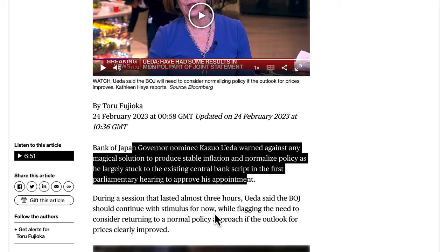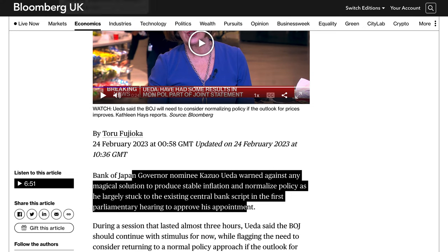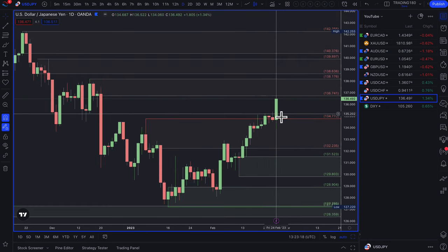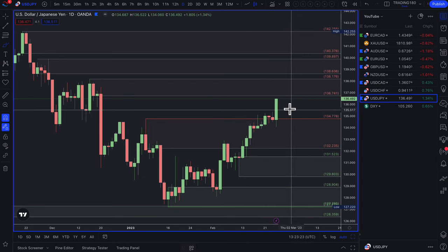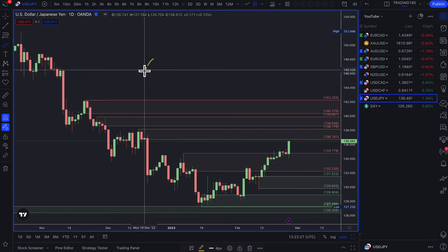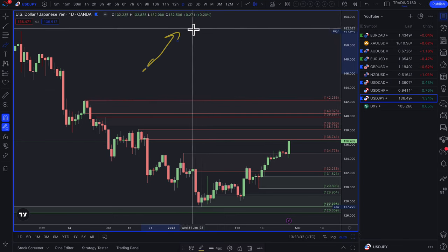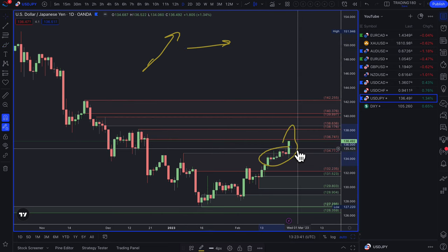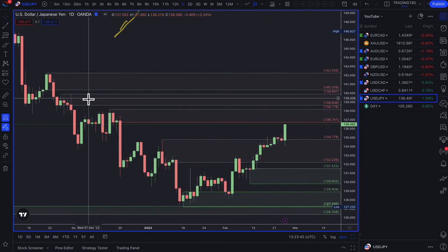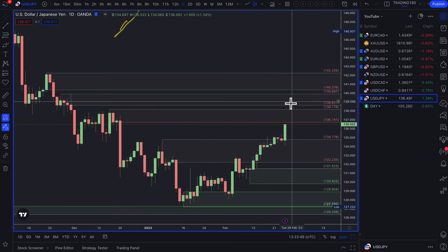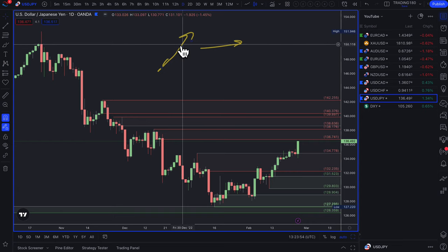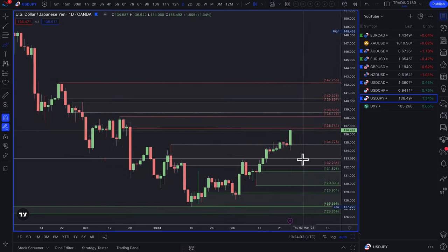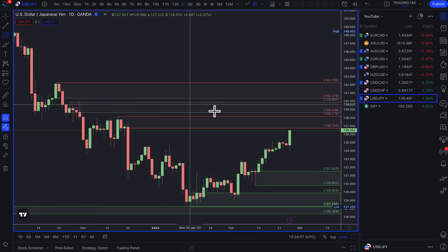Ueda was seen as fairly dovish, which meant the market had to pair back its expectations for a shift in BOJ monetary policy for now. I think it is definitely coming, but it's really about the timing. You have one central bank getting a bit hawkish due to inflation, while another is maintaining the status quo — that's the reason you're seeing prices go higher. Everything is driven by fundamentals and risk sentiment, not Elliott Wave or anything like that.